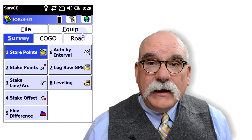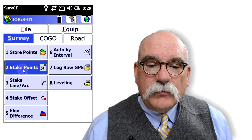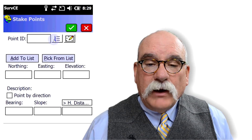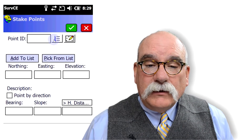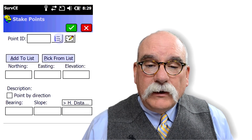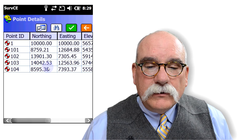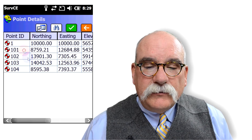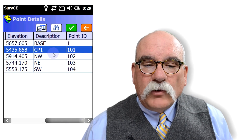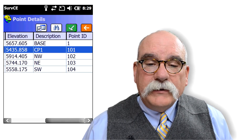We're back on our job for our second day. Let's check in on our control point — go to Survey, Stake Points. I've got my rod leveled and a bipod set up. Let's stake point number 101, which is our control point.